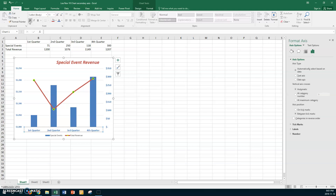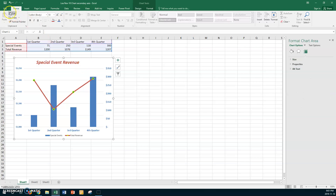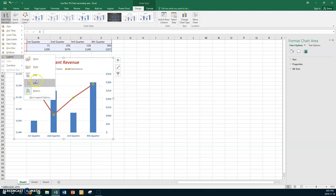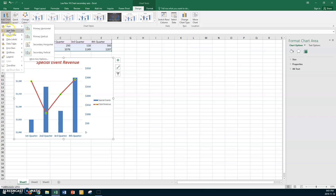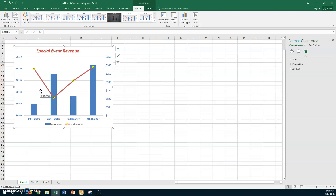Next we'll add a legend. Go to Design > Add Chart Elements > Legend. Try moving it to the right to see how it looks. Actually, the bottom position works better, so go back to Add Chart Elements > Legend and leave it on the bottom.